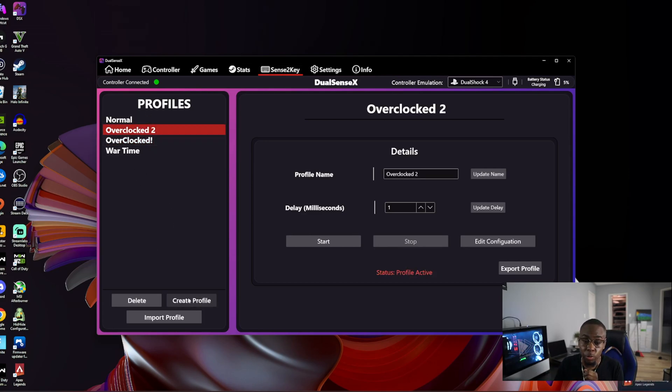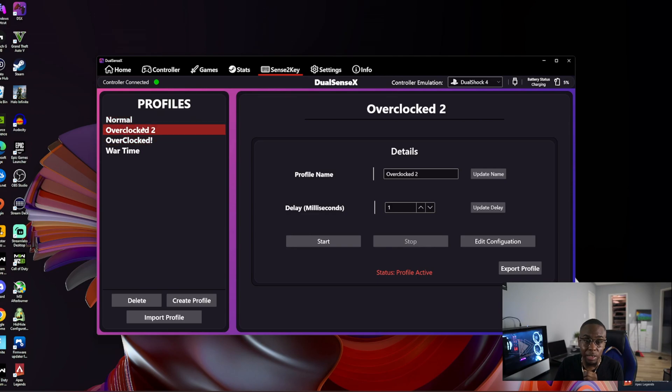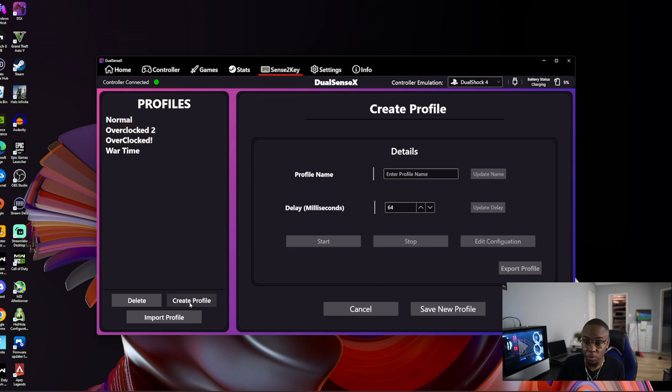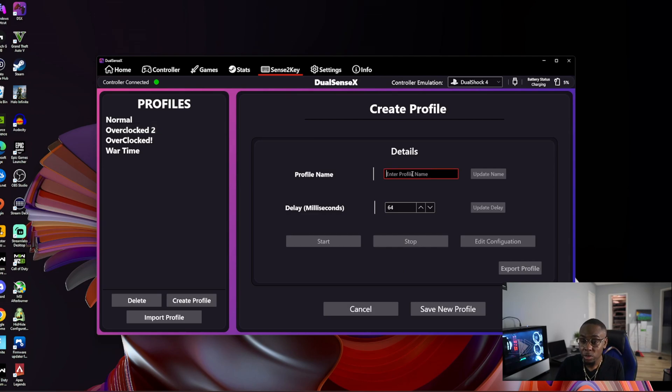You're going to create a profile. I already have two profiles created, but just for this video I'm going to create another profile. So click 'create profile', and you're going to call the profile whatever you want.